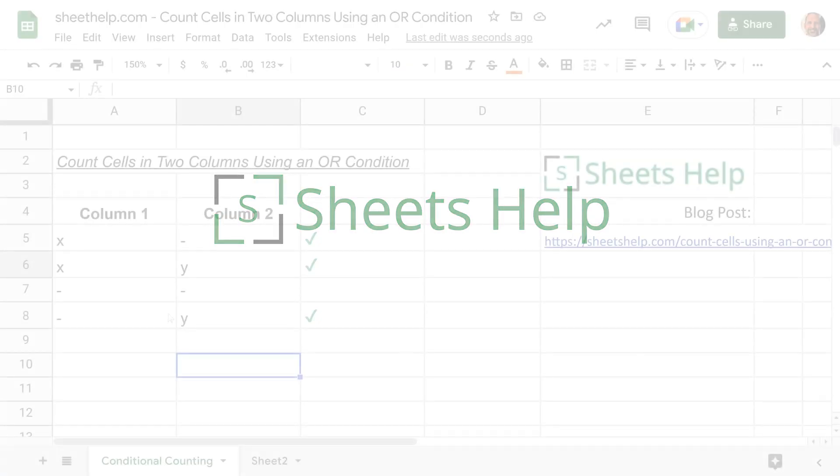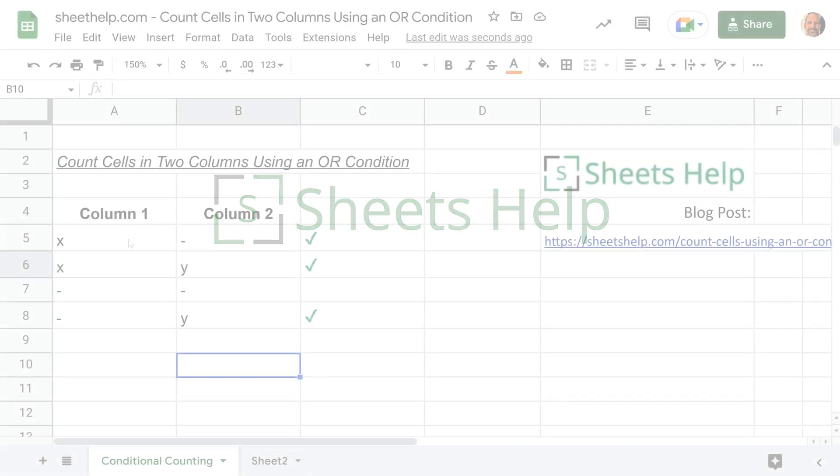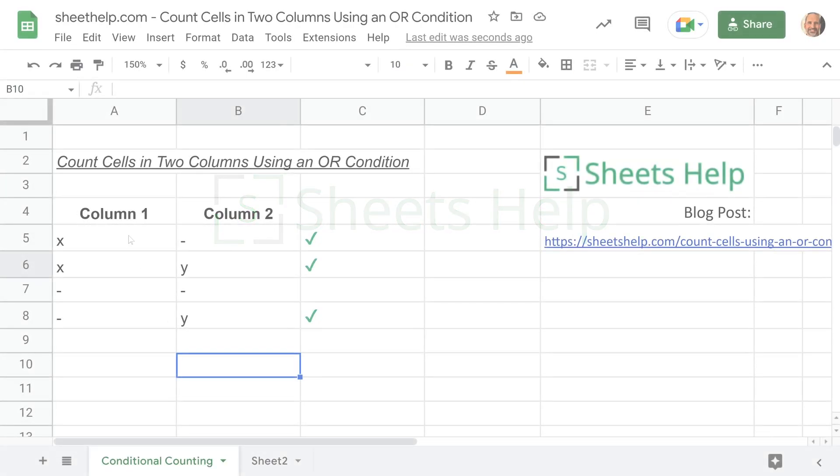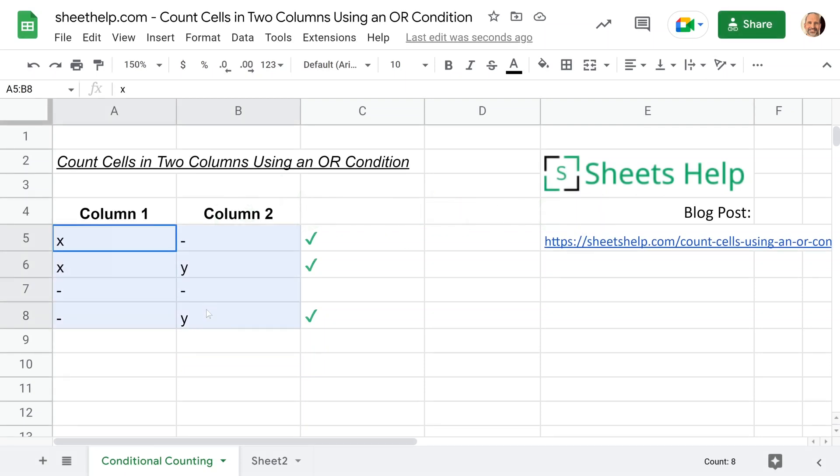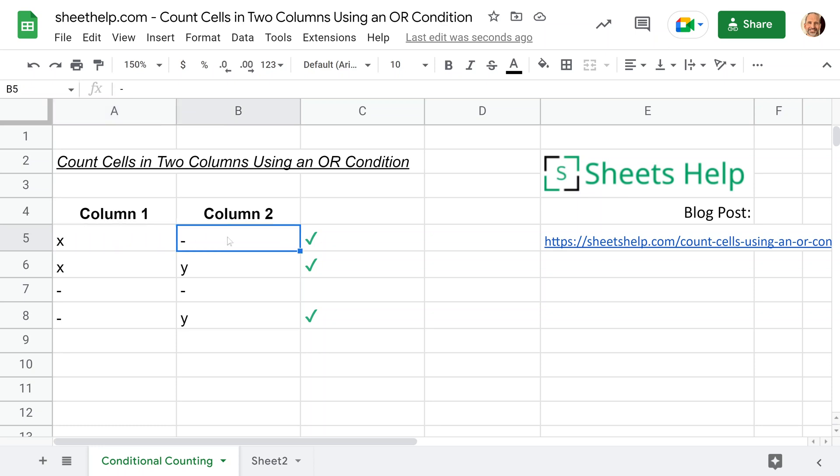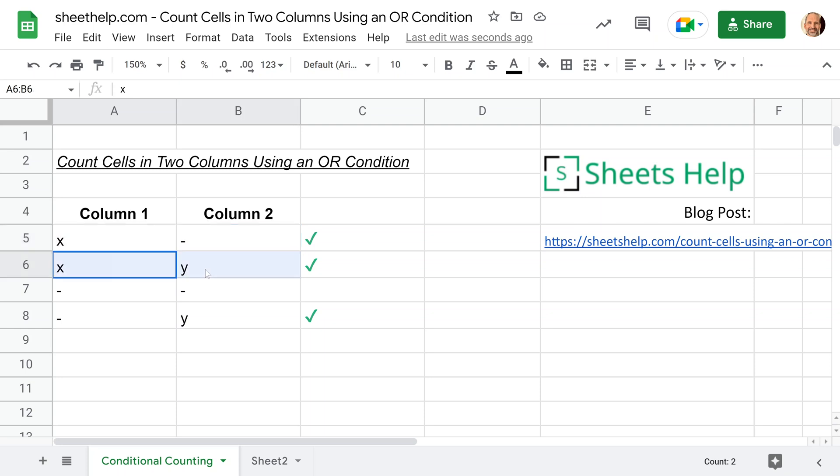If you're using Google Sheets, a lot of times you want to count two columns of data, but in this case, we want to count them if one condition exists or another. So what we mean in this example is if there's an X here or a Y here, and if either of those conditions is satisfied, this would count as one, two, and three.